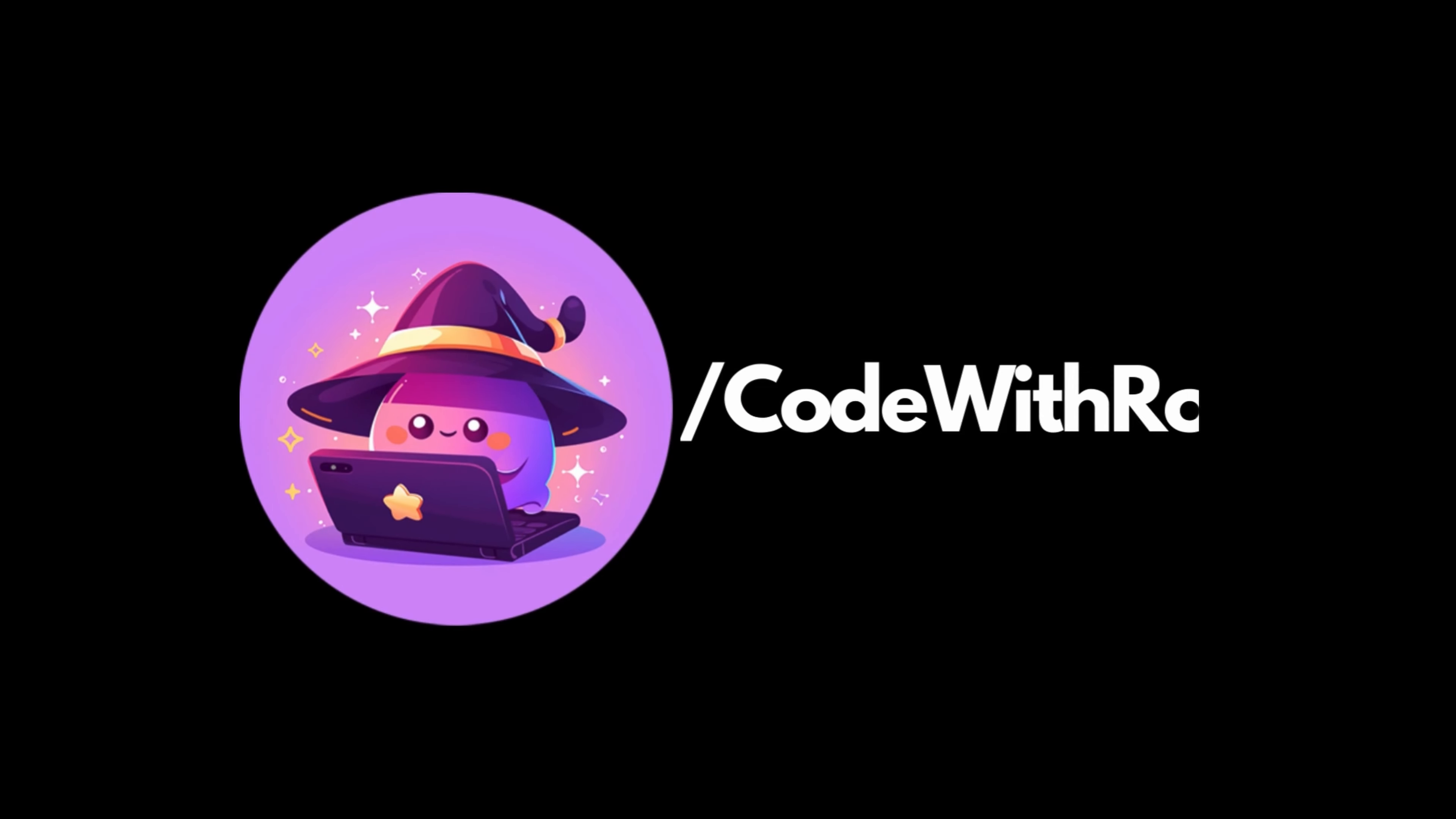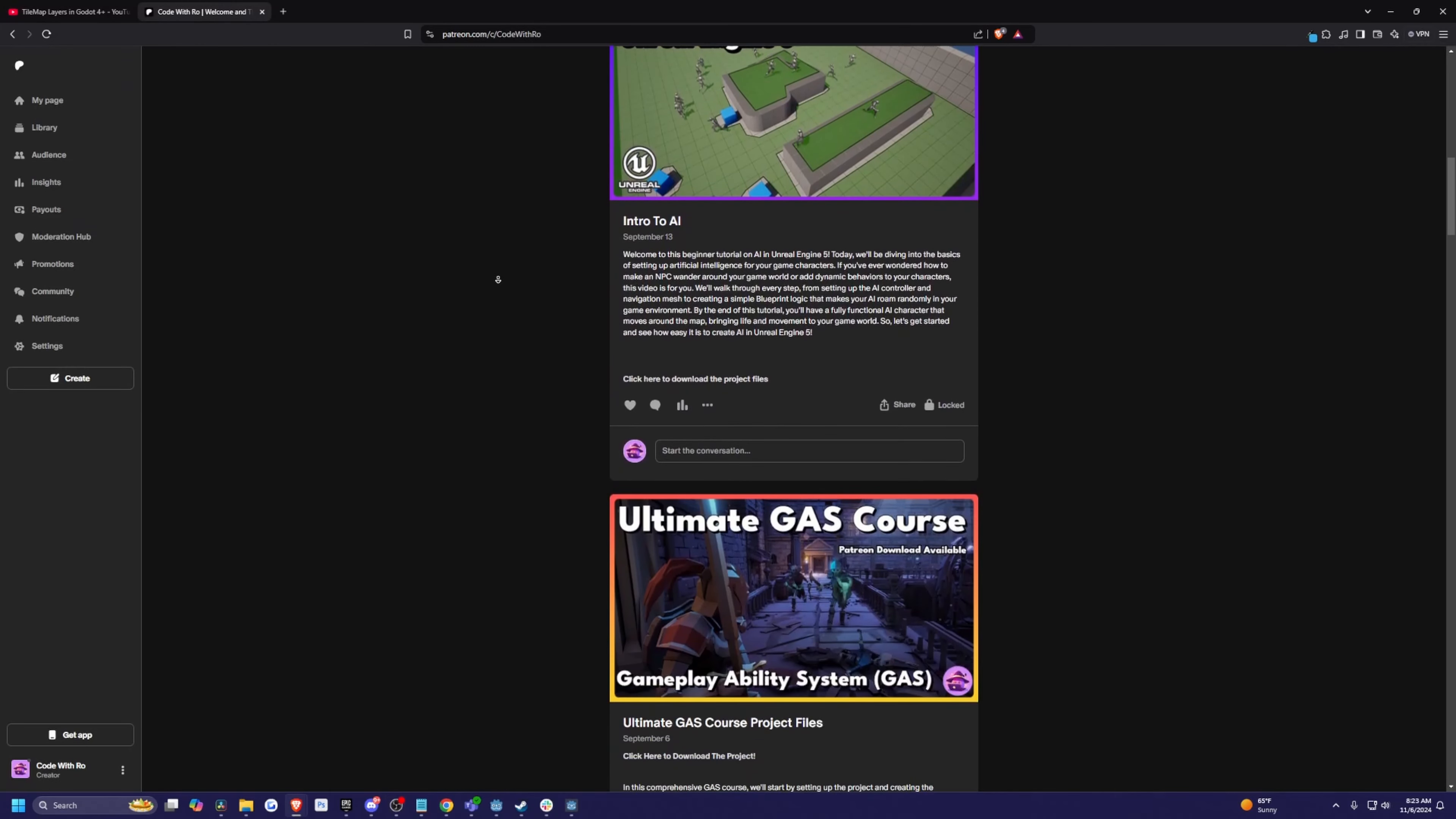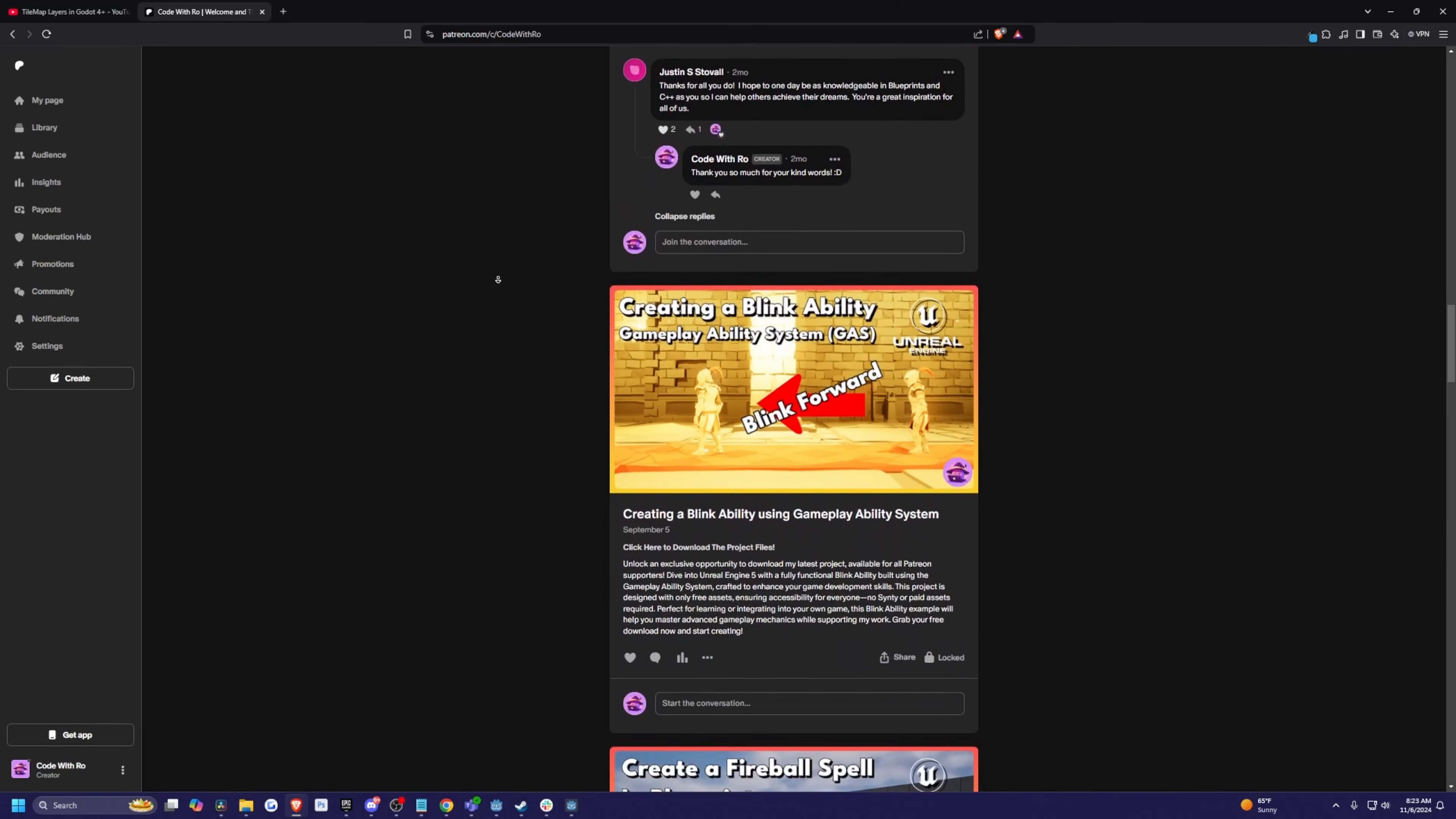In my last Godot video, someone asked, can you make a video or explain how to add physics to the tile map so characters stay in it? So let's go ahead and do that. Also, just a quick shout out. Thank you to all my patrons who support my channel. I cannot do this without you, and I will be uploading more Godot content for all my patrons. So let's go ahead and get started.